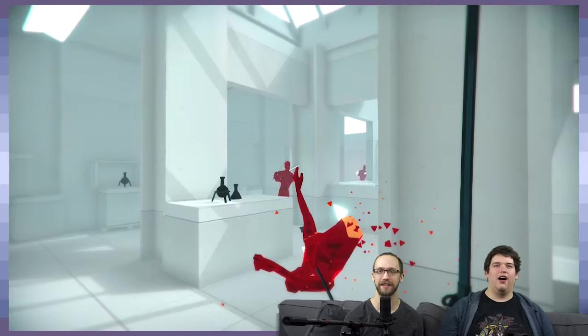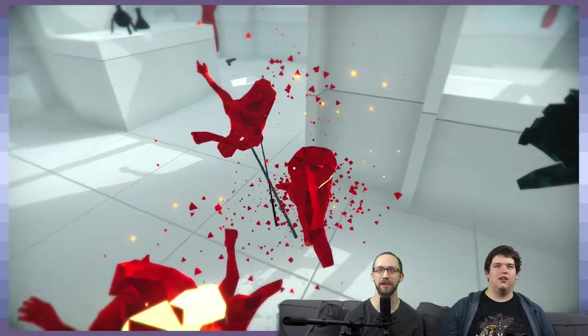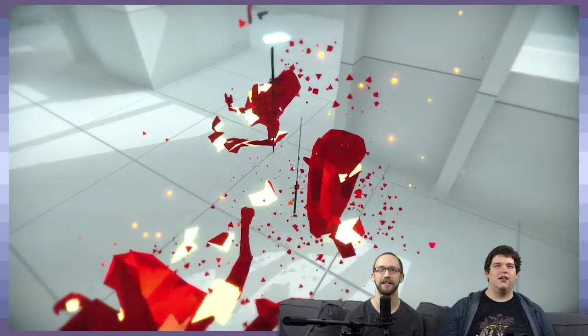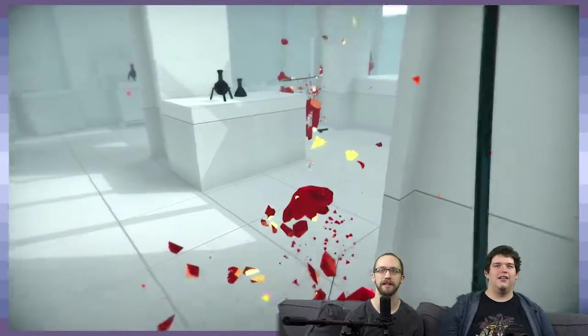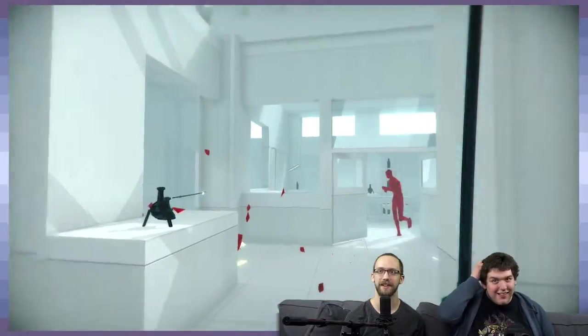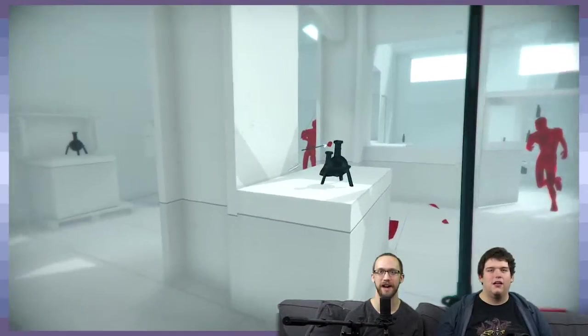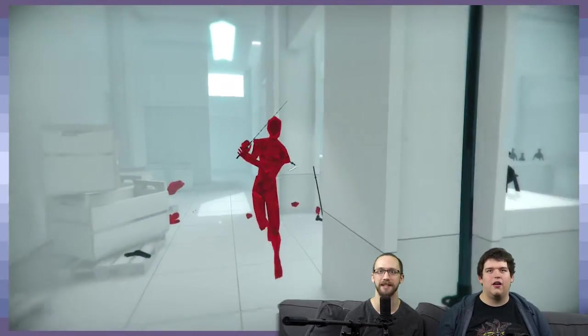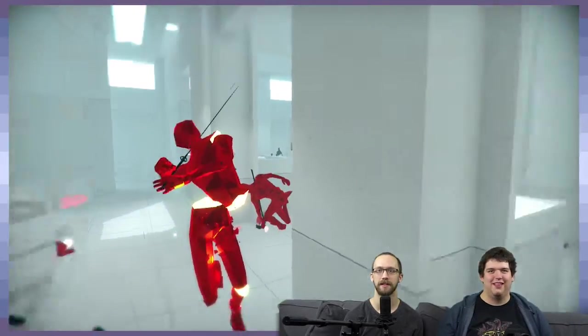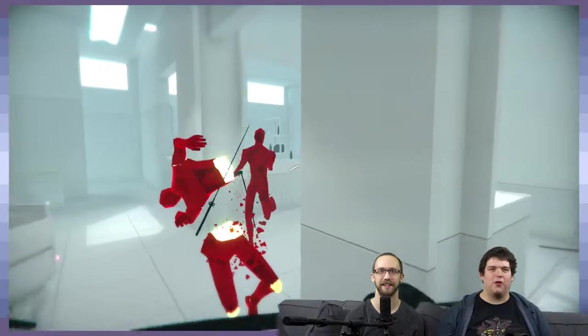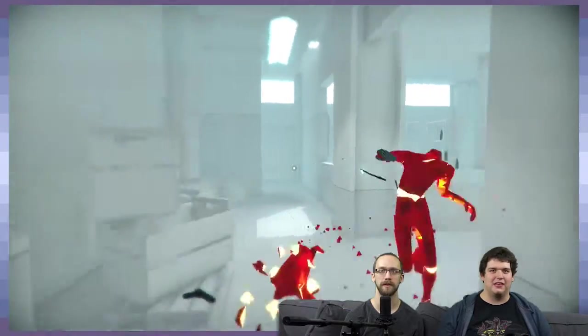Watch this. Check this shit out. Boom, I threw that katana. Oh no. Yes. Oh my god, that's so satisfying in ways I never thought that I would be satisfied with.